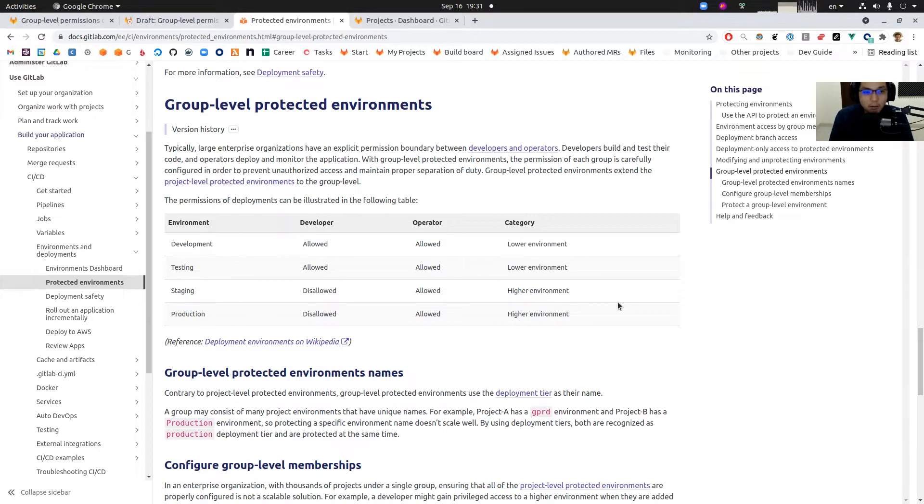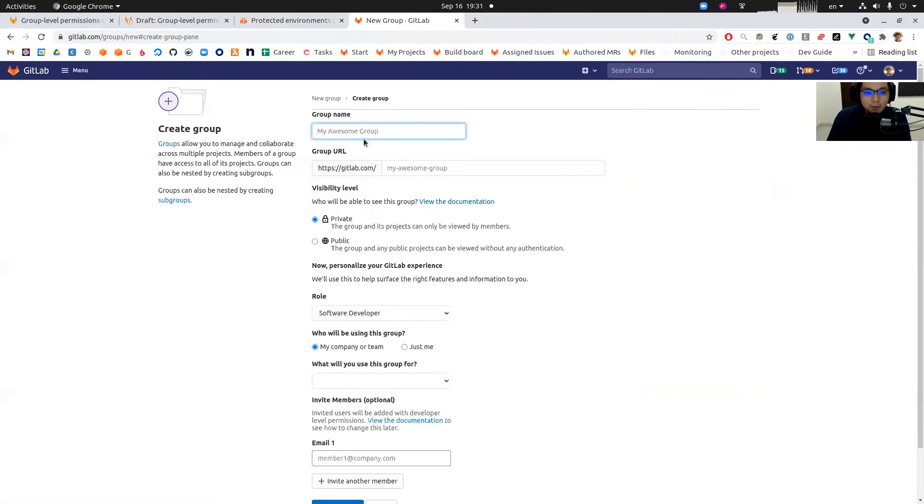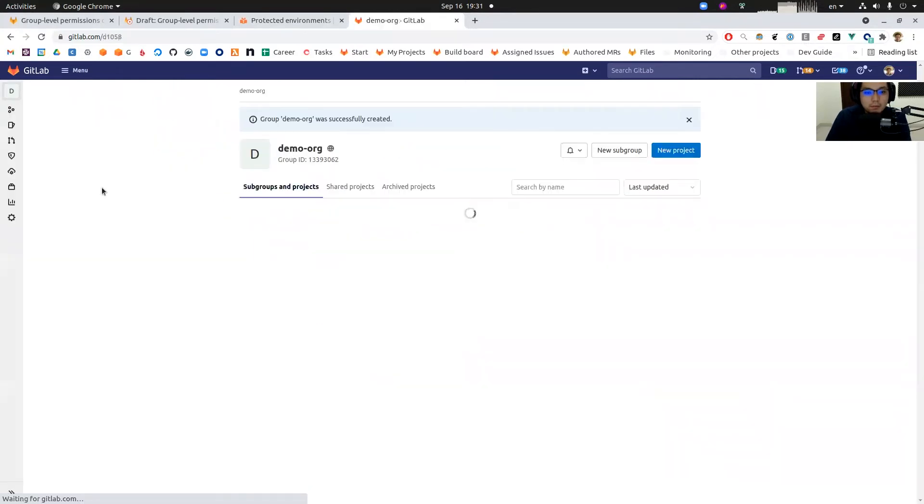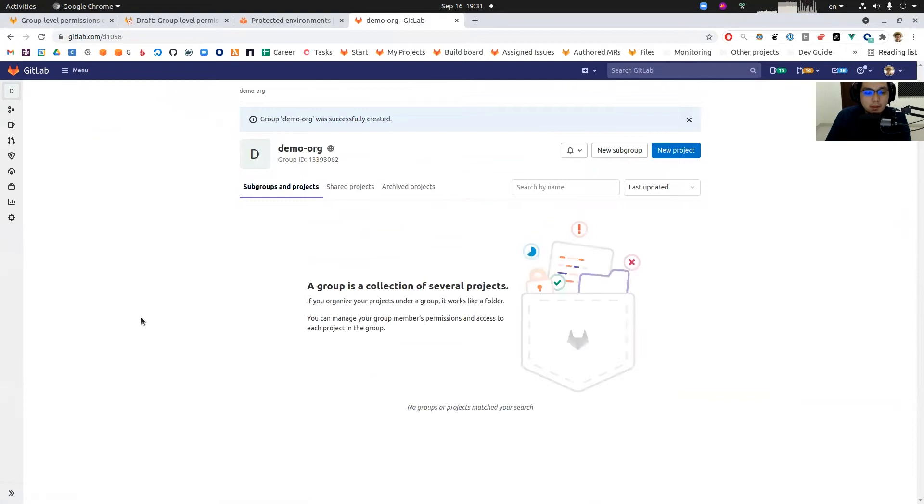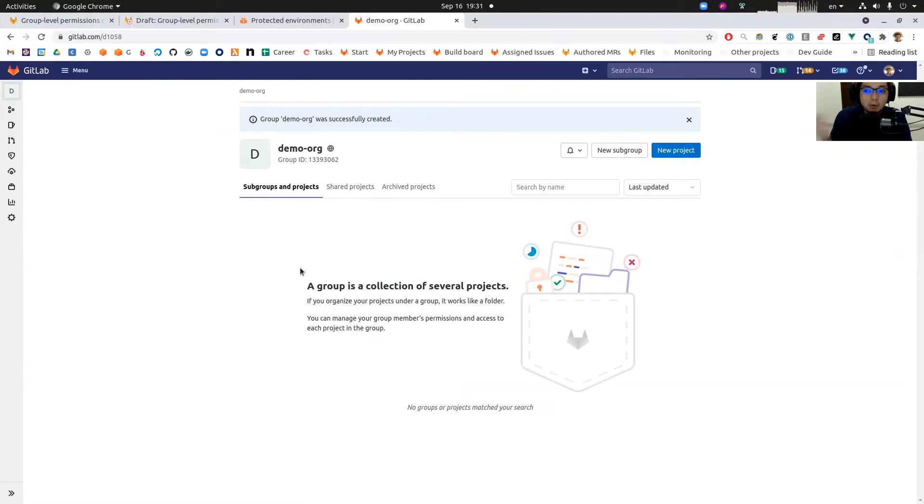So let's get started with a quick demonstration. First we're going to create a new group called Demo ORG. I just created Demo ORG. This is a root group that typically represents a company name or organization name.